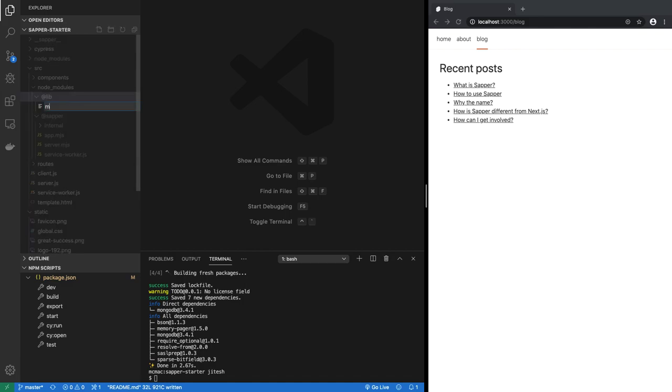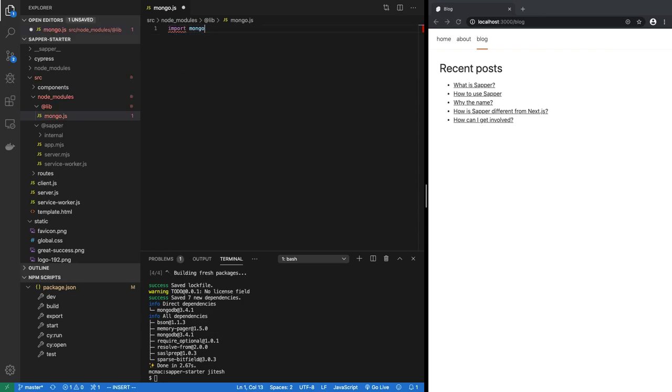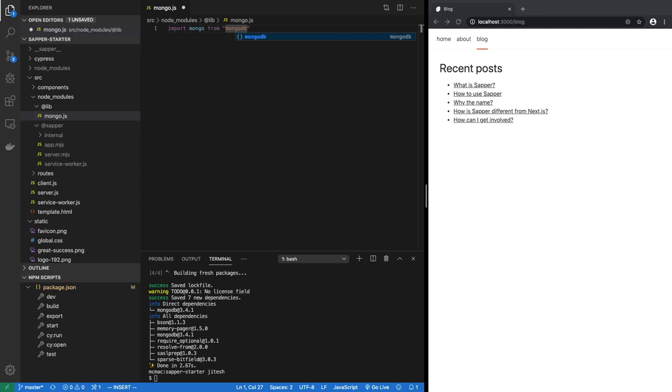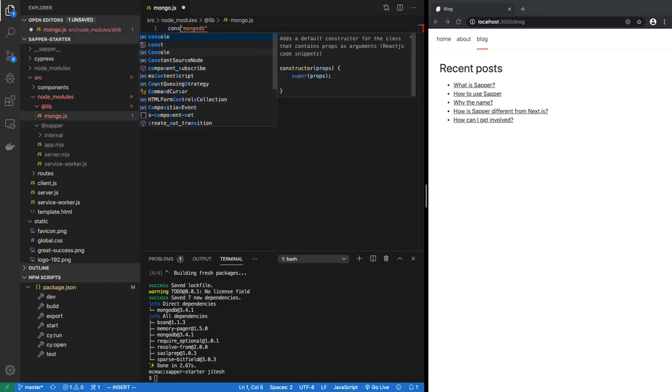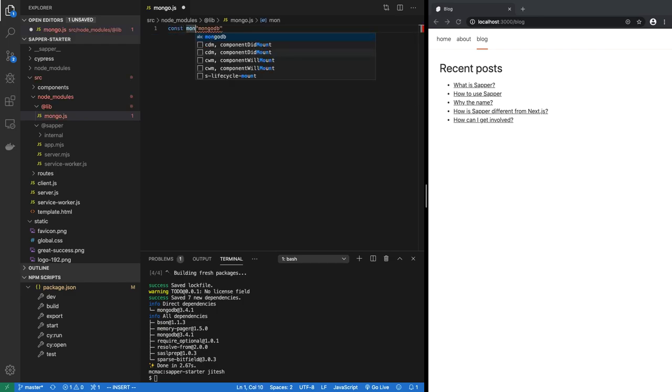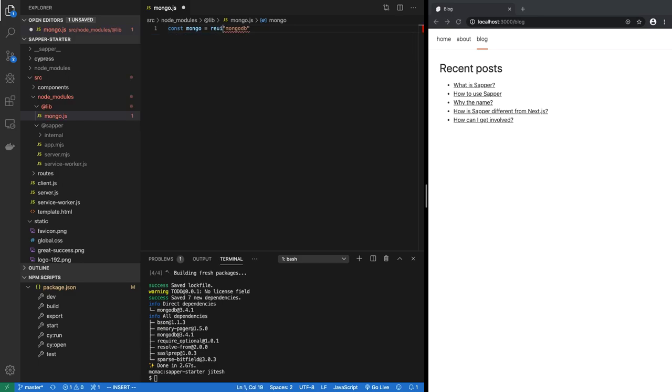We create a new file in there, let's call it mongo.js. In mongo.js we will import. Now we could import mongo from mongodb, but unfortunately the current version of MongoDB driver has some issues, so we have to instead use the old style import, which is const mongo equal to require mongodb. So this is the CommonJS way of importing a module.